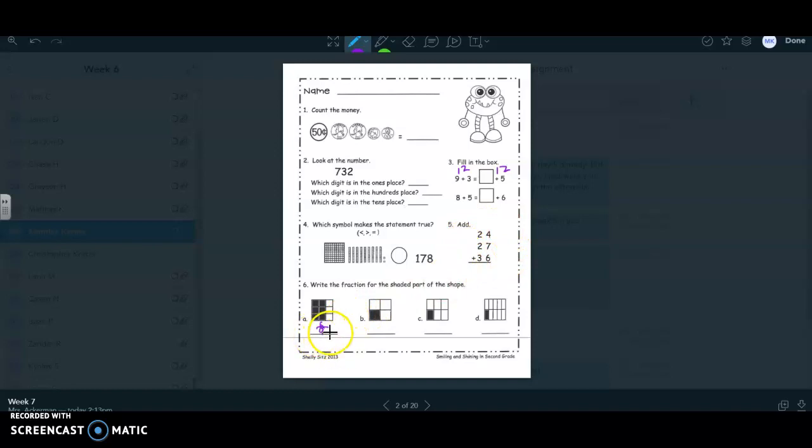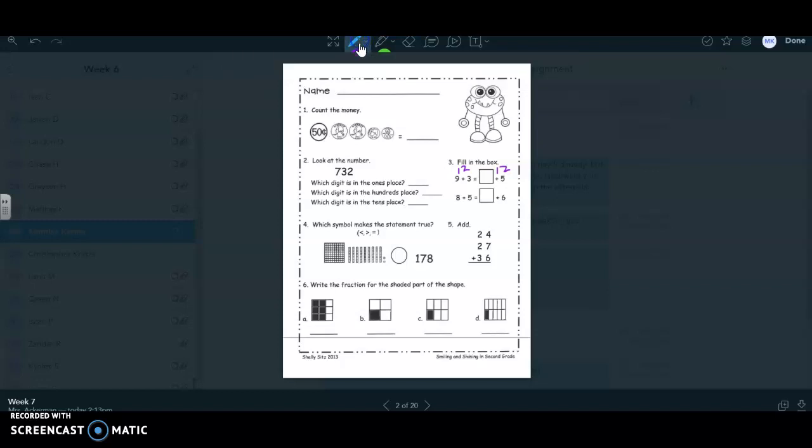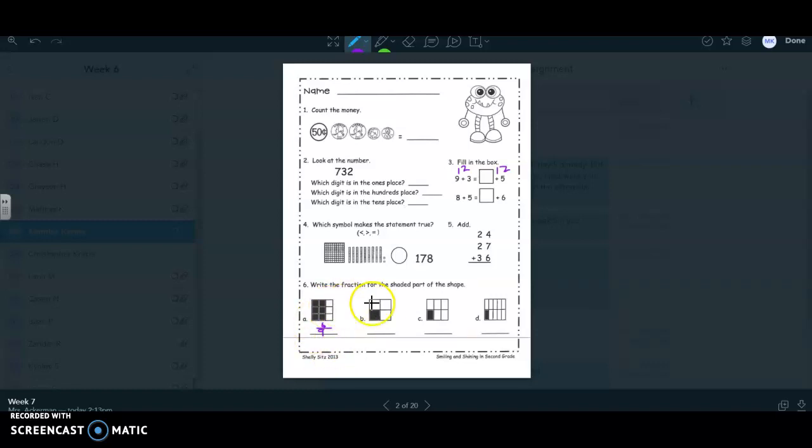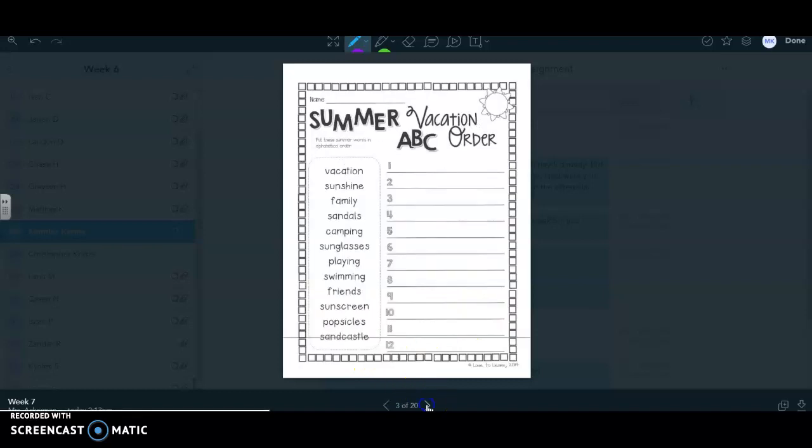And on number six, I accidentally had already did this video once and I was going to redo it. So your top number, you're going to write the fraction for the shaded parts. Your top part of your fraction, boys and girls, is going to be how many are shaded. So six are shaded for A. And then how many total boxes goes on the bottom? So there are nine boxes total. So six ninths is the fraction. You're going to go ahead and do B, C, and D by yourself.